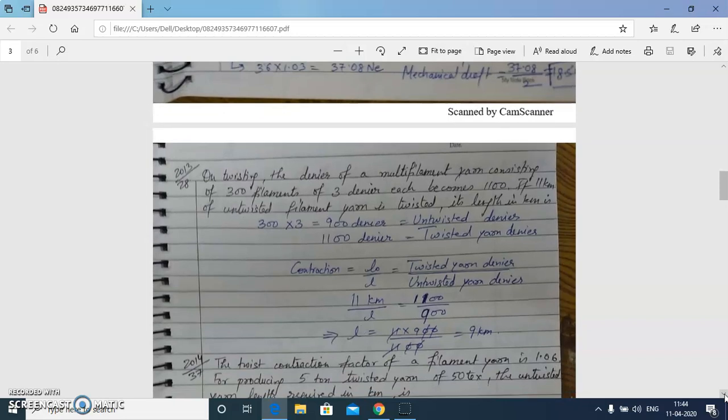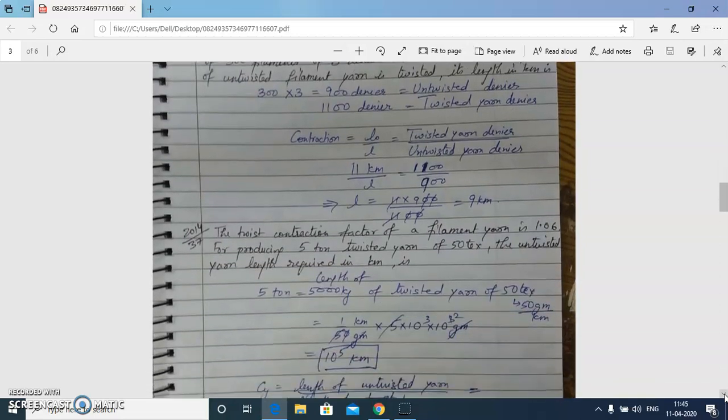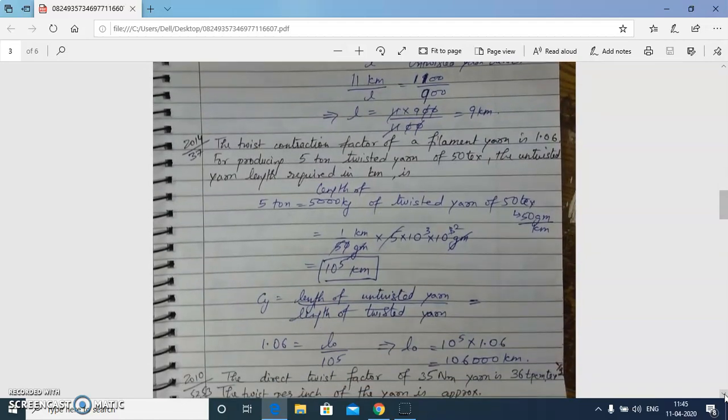The next question: a multifilament yarn consists of 300 filaments of 3 denier each. Its denier becomes 1100 after twisting. If 11 km of untwisted filament yarn is twisted, what is its length in km? Contraction equals untwisted yarn length divided by twisted yarn length, which in denier terms inverts to twisted denier divided by untwisted denier. Untwisted denier is 900, so L = 11 × 900 / 1100 = 9 km.